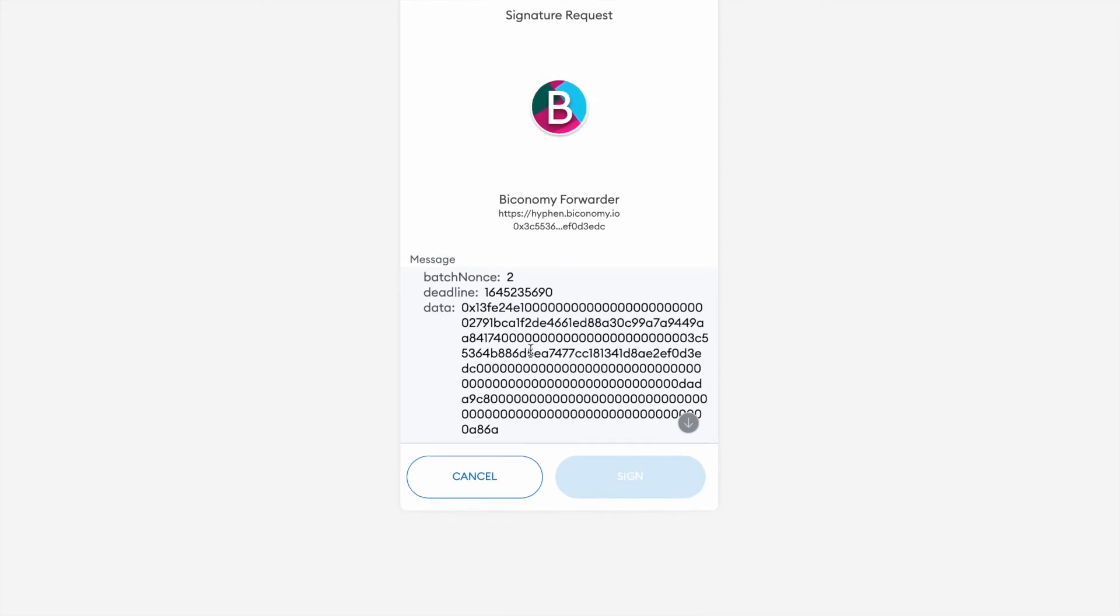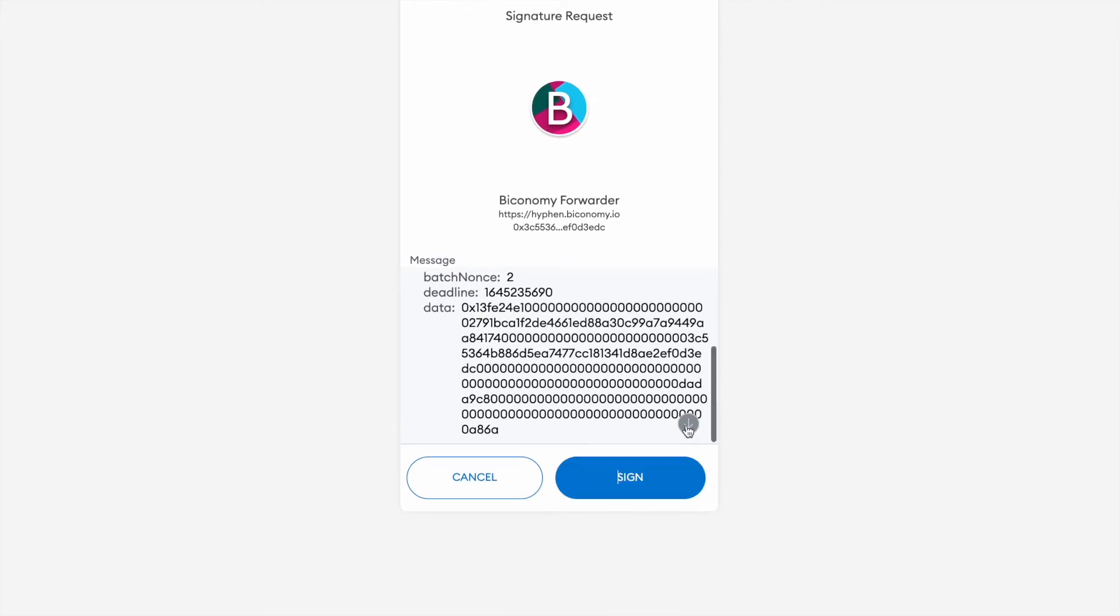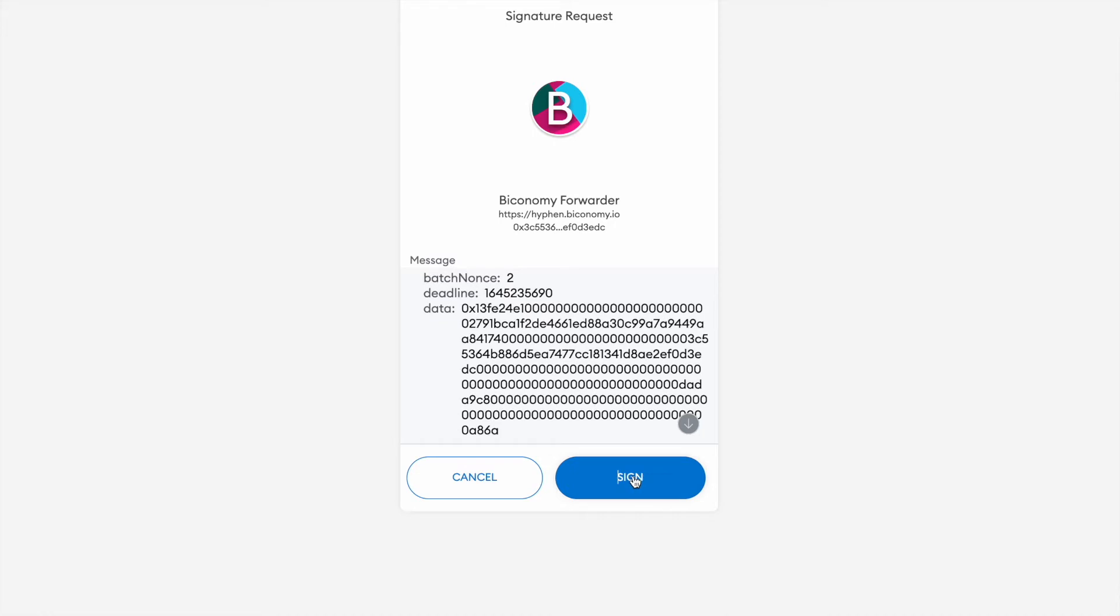This is the transaction that we need to sign. As you can see, we don't need to pay gas on this since we left the gasless toggle on.